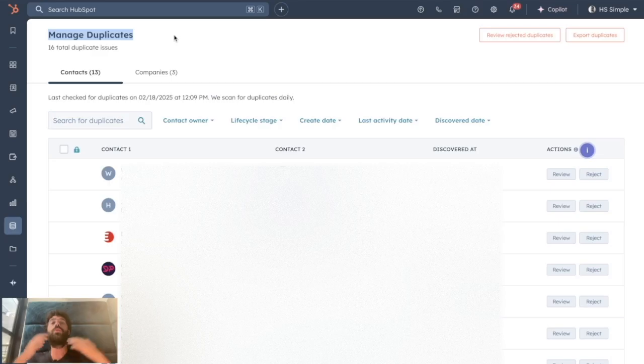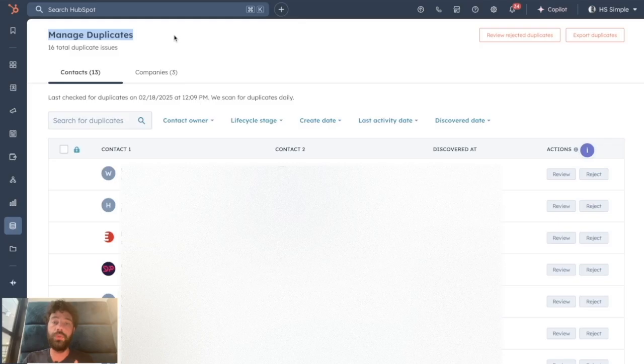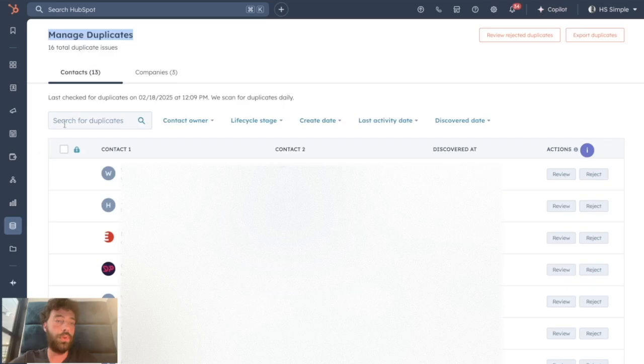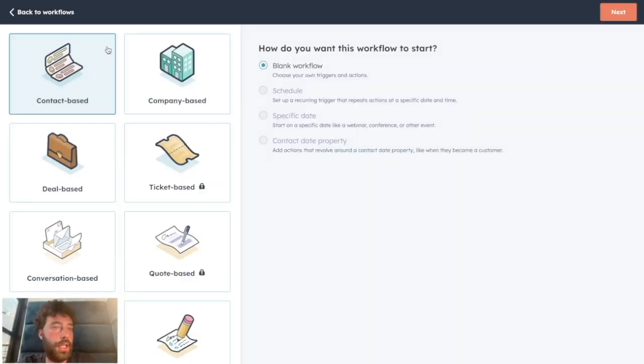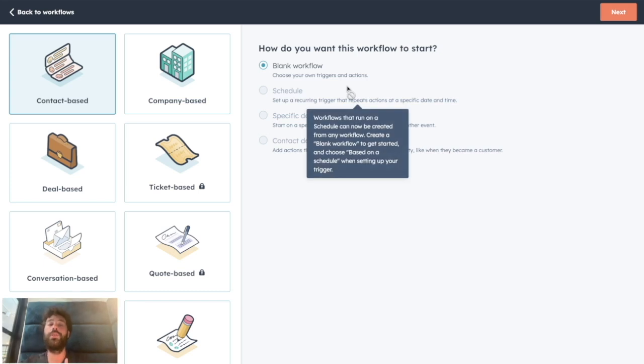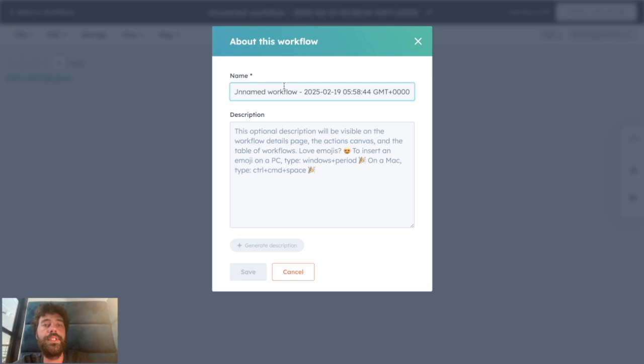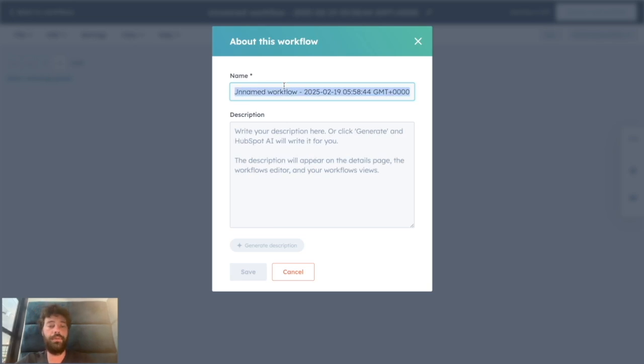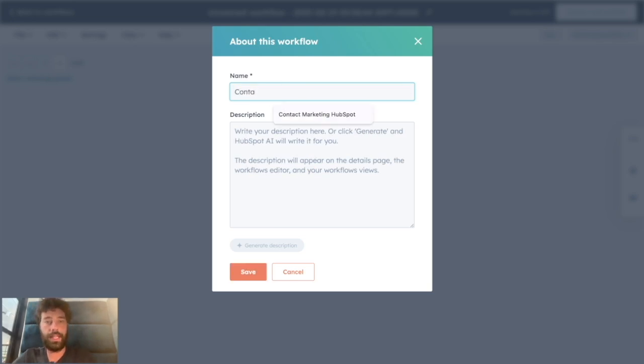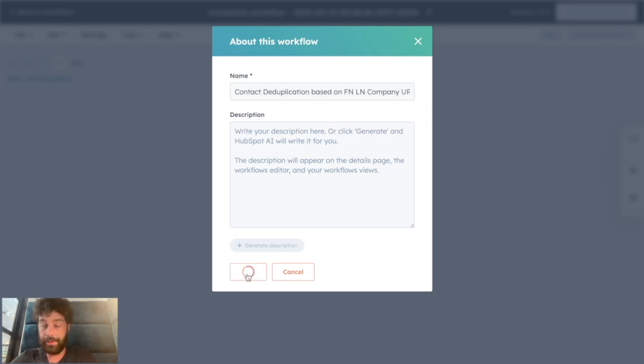And to do so, you can just use the workflow tool. So you create a new workflow from scratch. You choose a contact-based or company-based depending on what you want to deduplicate, and you click on Next. For some clarity, you can rename it Contact Deduplication Based on First Name, Last Name, Company URL and you save.